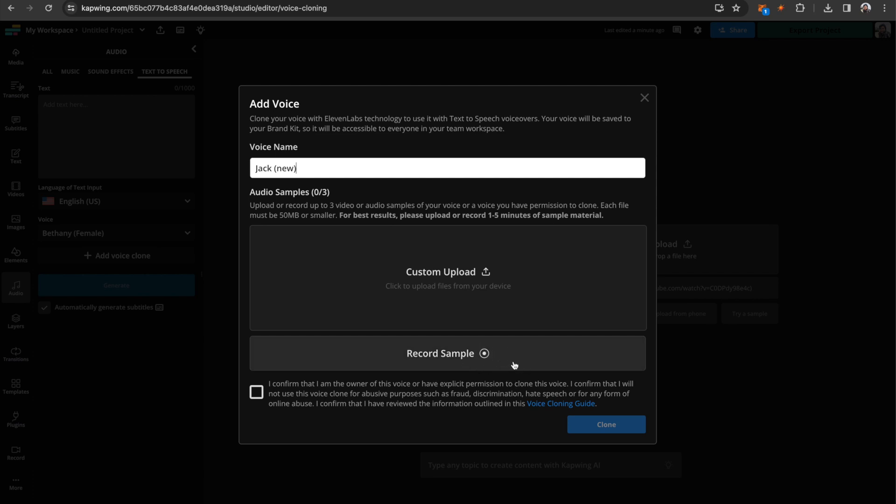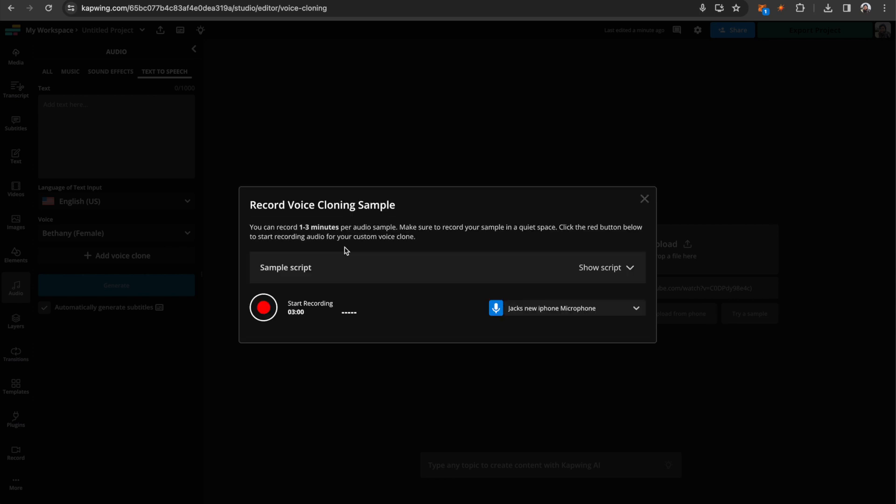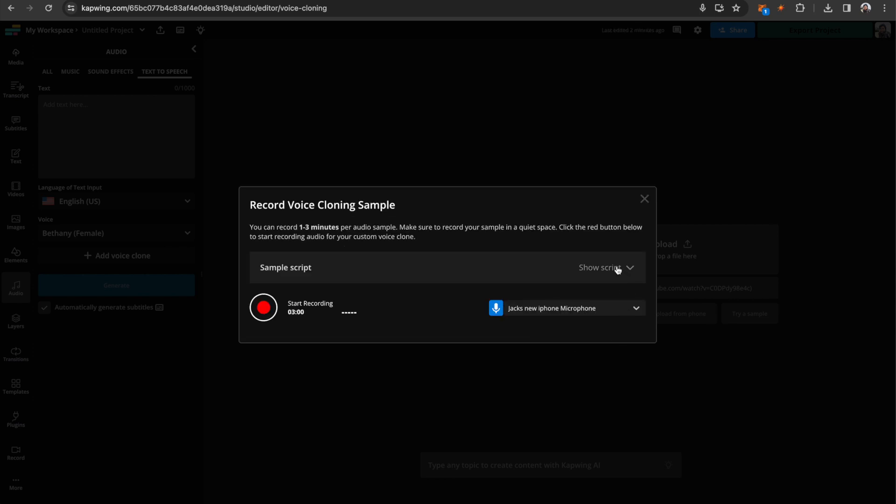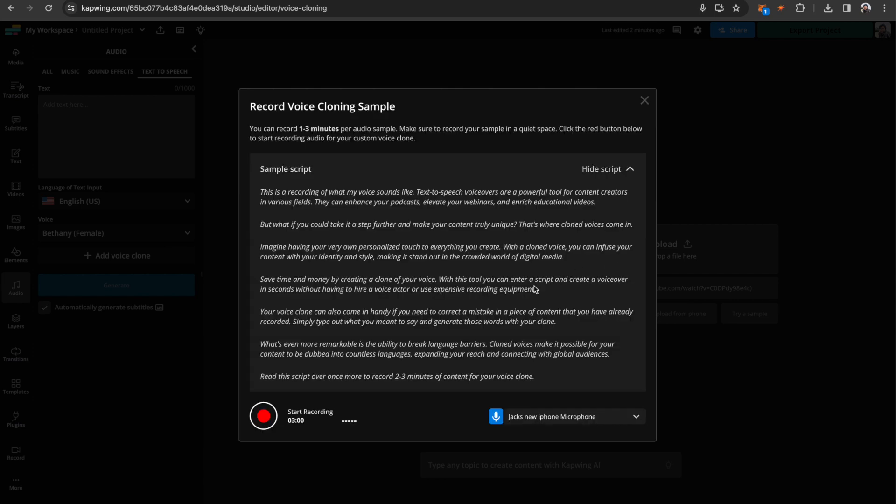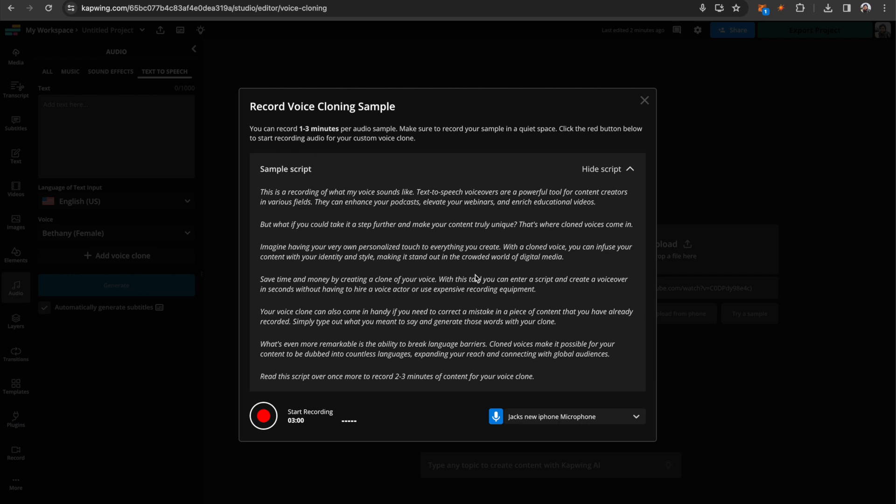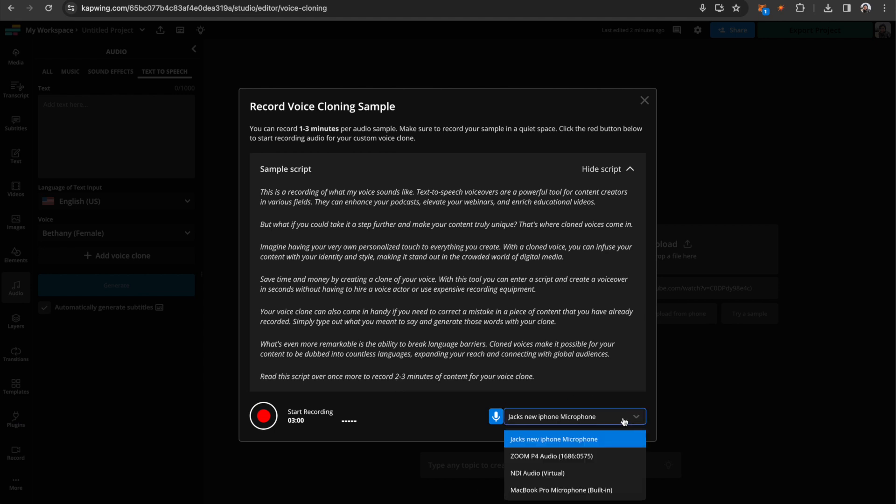Just go down here and click record sample. Then you can go over here and click the show script button in the dropdown, and it'll give you a script that you can read. You're going to want to read this over and over until you record two to three minutes of content. You also want to go down here to the bottom right and make sure you have your best microphone toggled on.